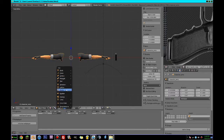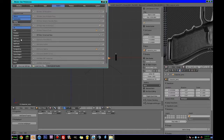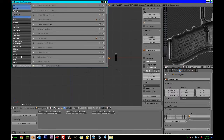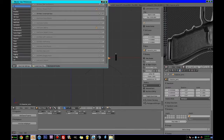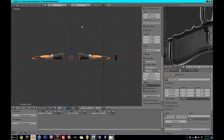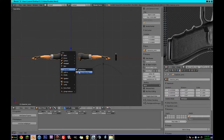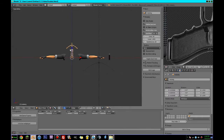We're going to go Shift+A and add an armature. I want you to go to User Preferences, go to Rigging, and turn on Rigify. Now if I go Shift+A and add an armature, we can add this Human Meta Rig.